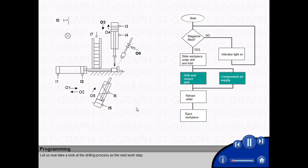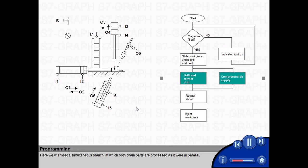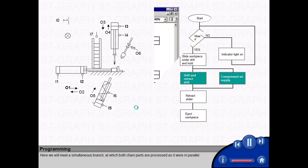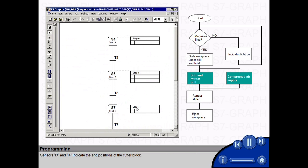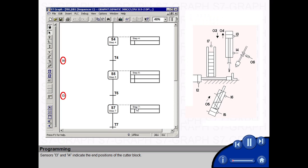Let us now take a look at the drilling process as the next work step. Here we will meet a simultaneous branch at which both chain parts are processed as it were in parallel.